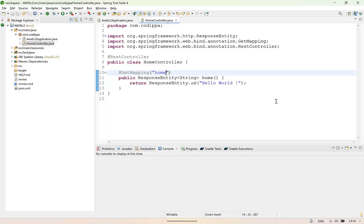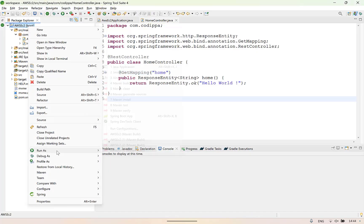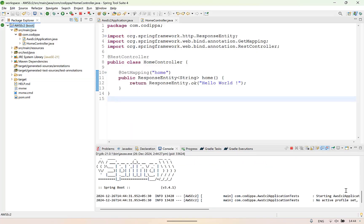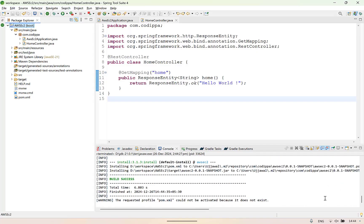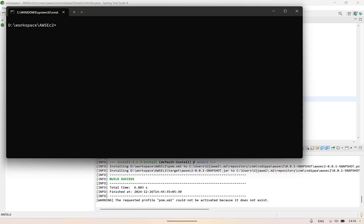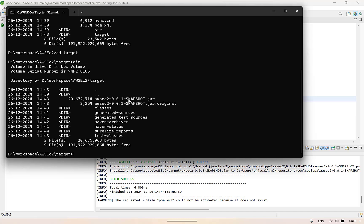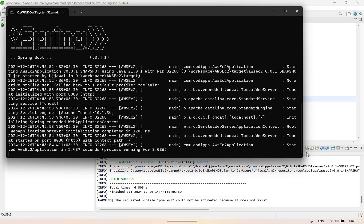Now let's create a JAR of this application. Click the project, go to Run As, then Maven Install. This will download all dependencies, run it, and create its JAR. Open command prompt and navigate to the location of this project. List all the files — here is the target folder. List all files of the target folder — here is our application JAR. Run it using the java -jar command. The application is running at port 8080, which is the default port.